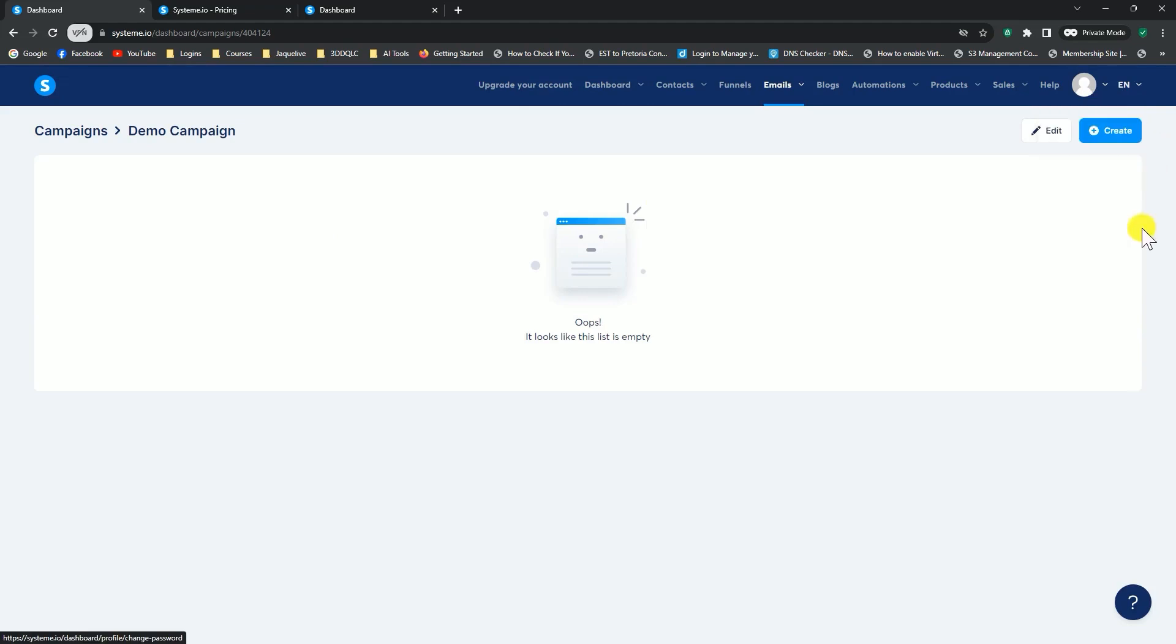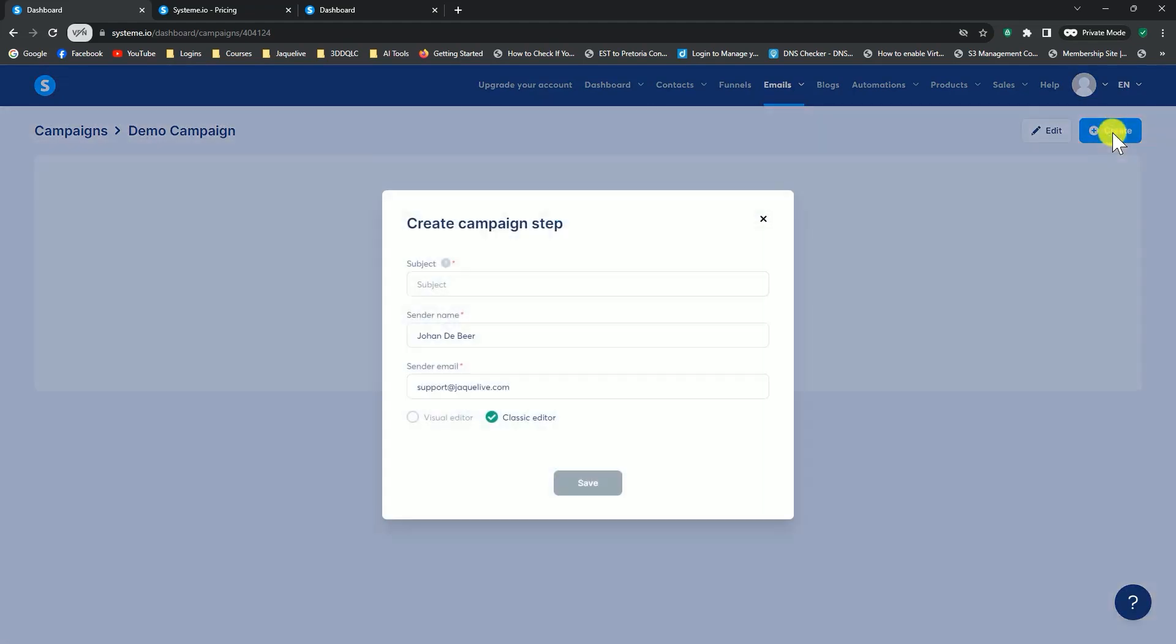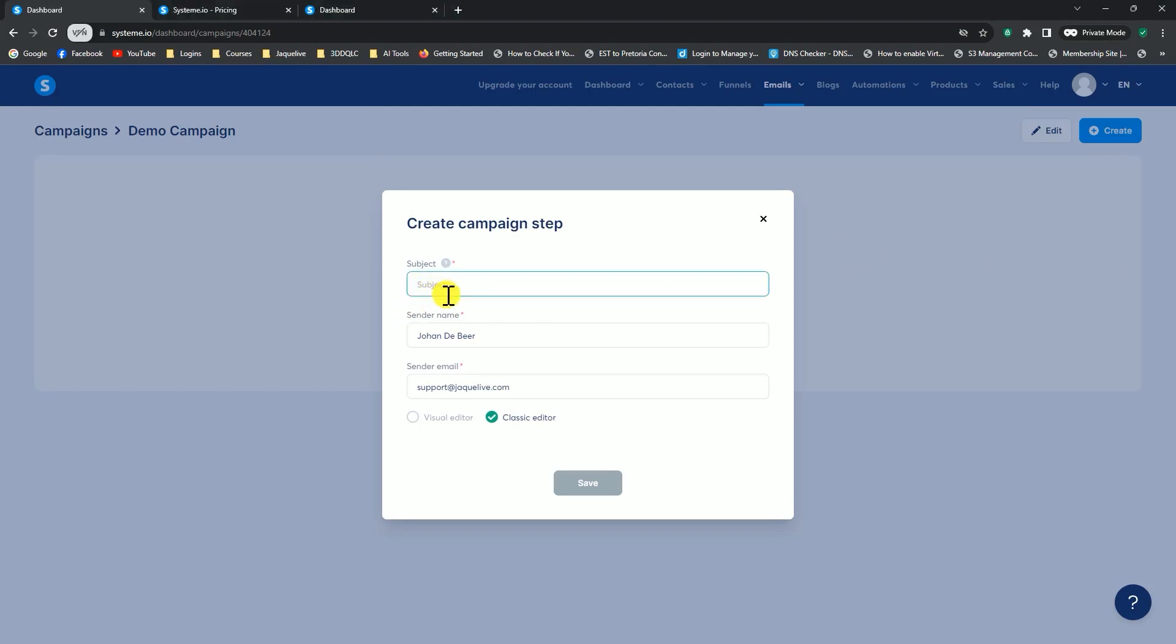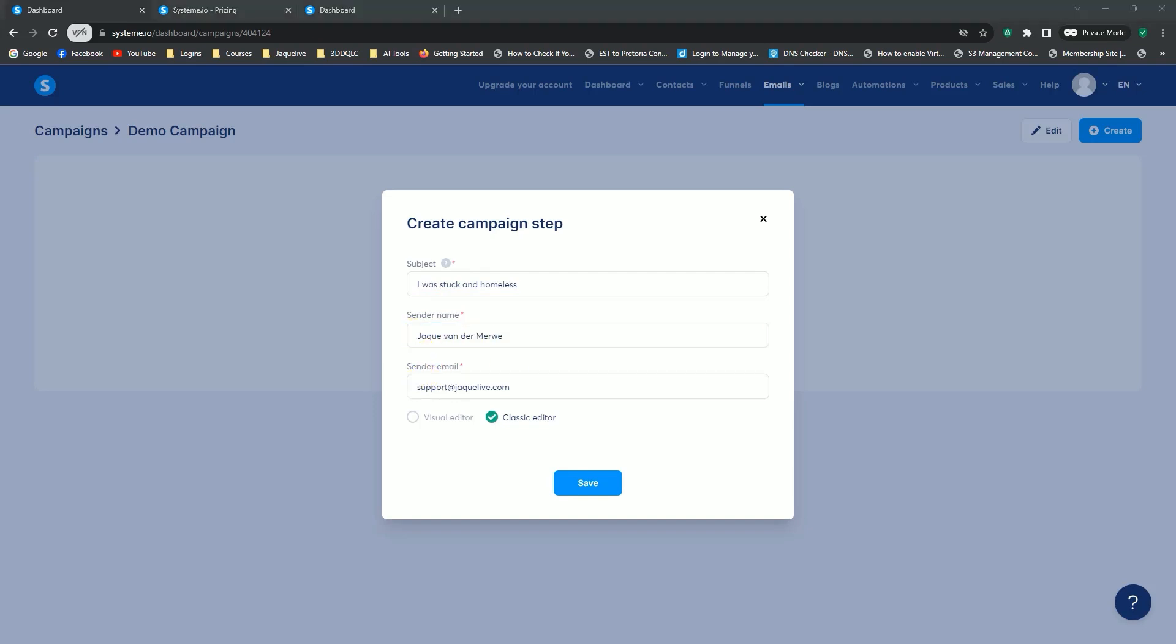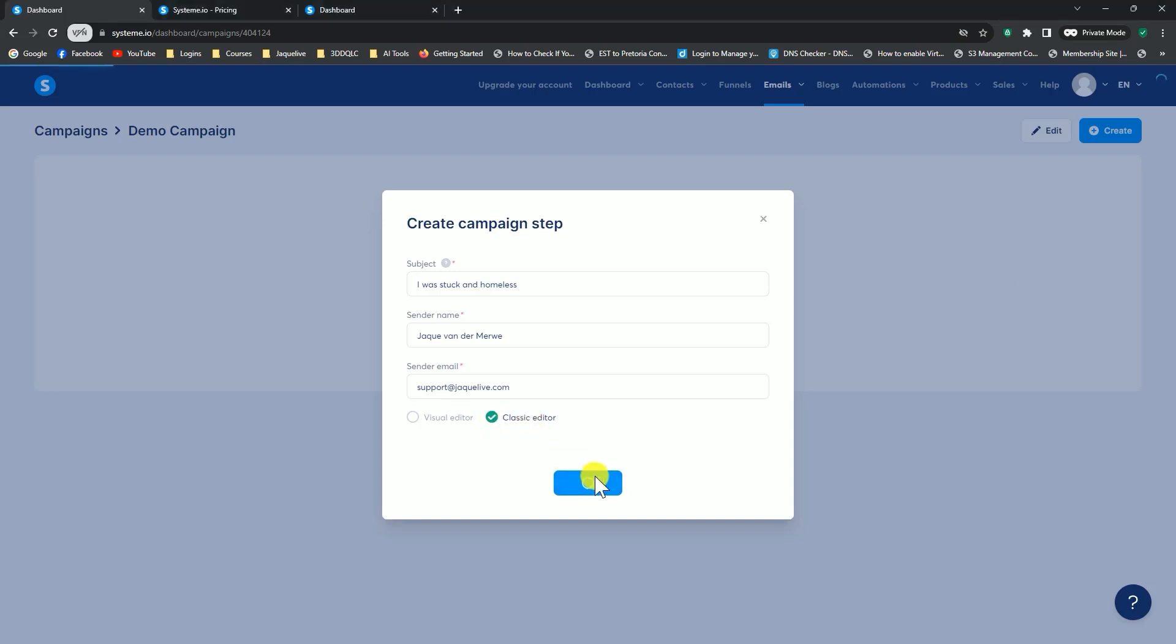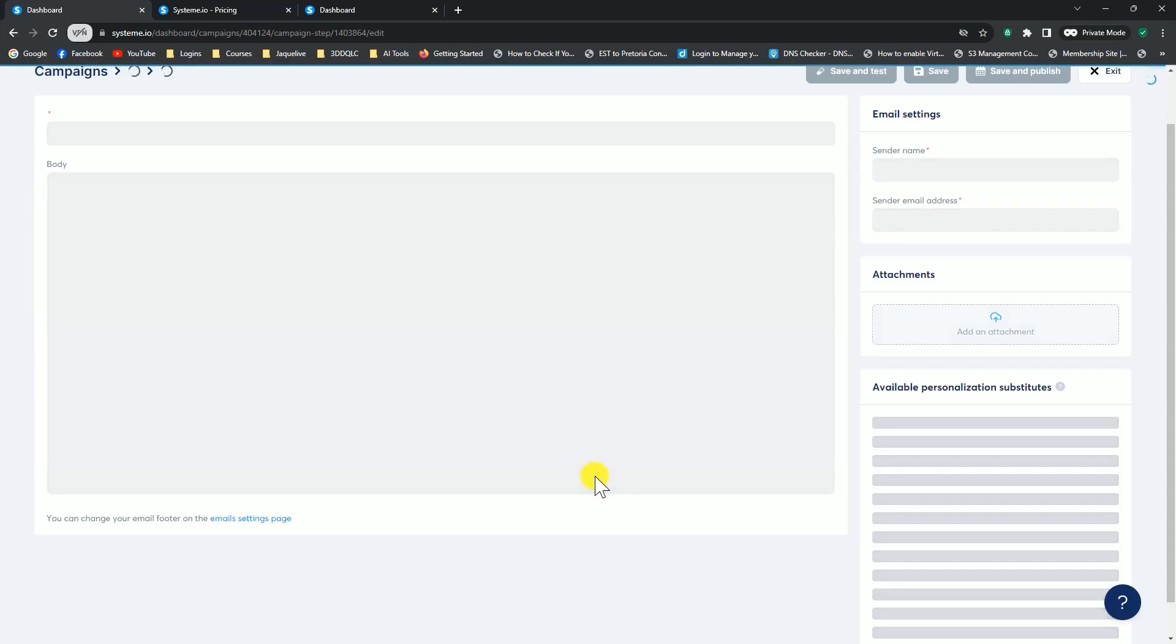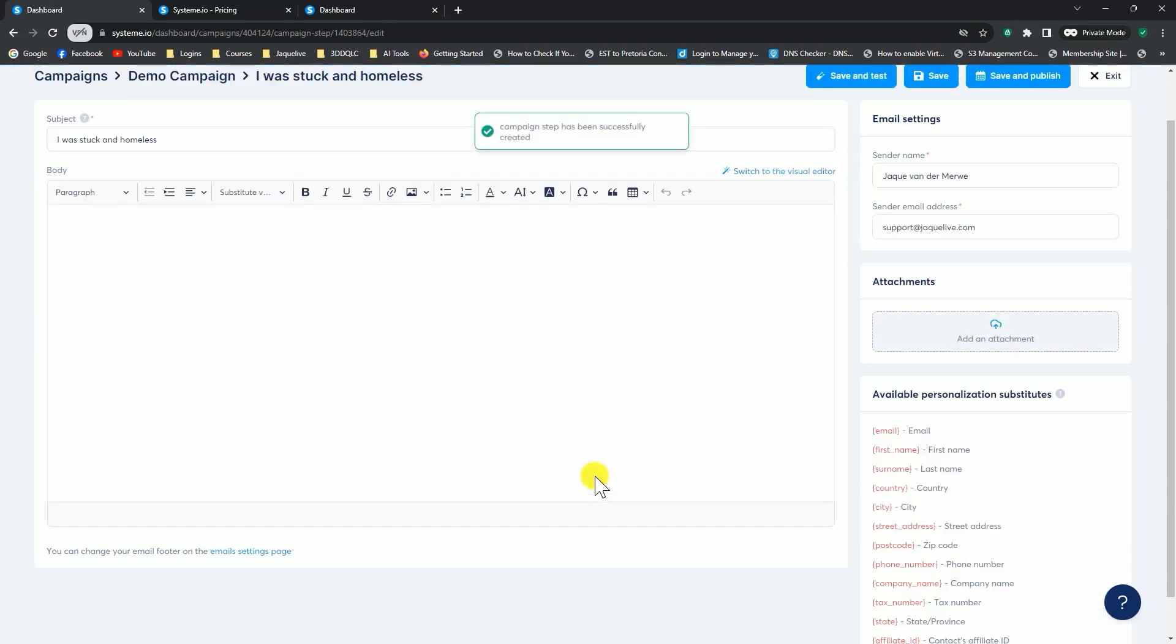Go to the top and click on create. We're going to start off with our email subject, whatever that may be. I'm just going to copy and paste something I've got, and the sender name and the email address that you're going to be sending from. I've explained connecting your domain and your professional email in a previous lesson. We're going to choose classic editor and click on save.